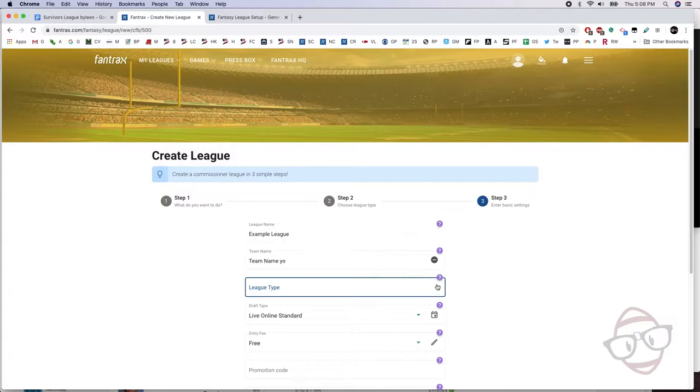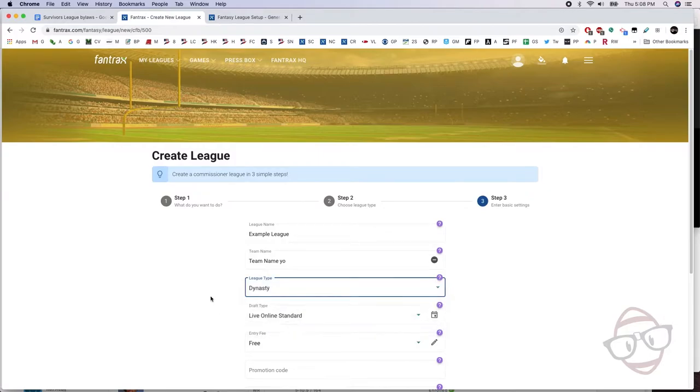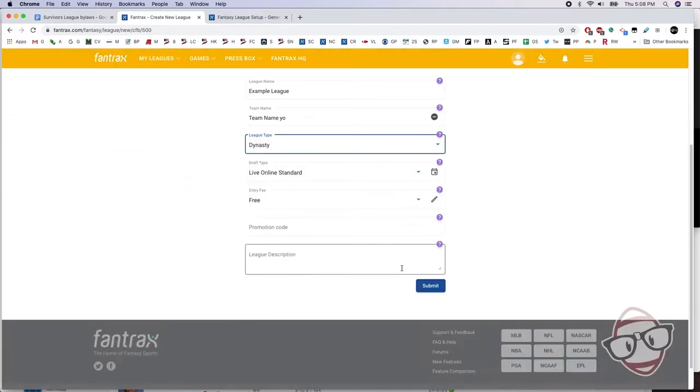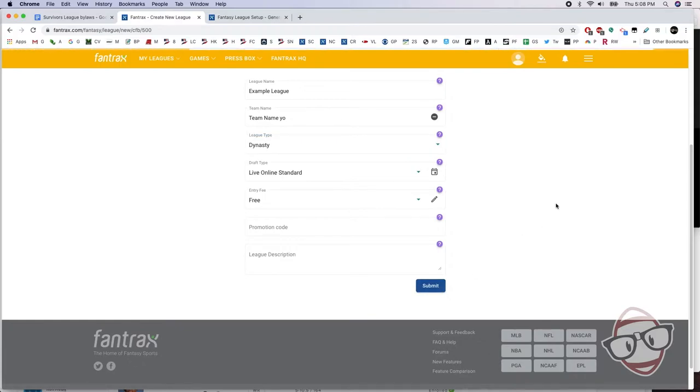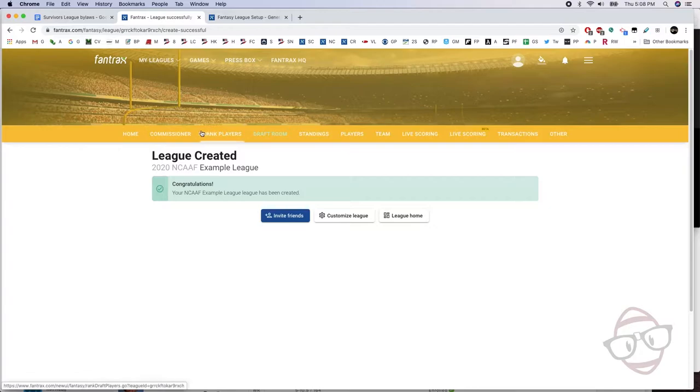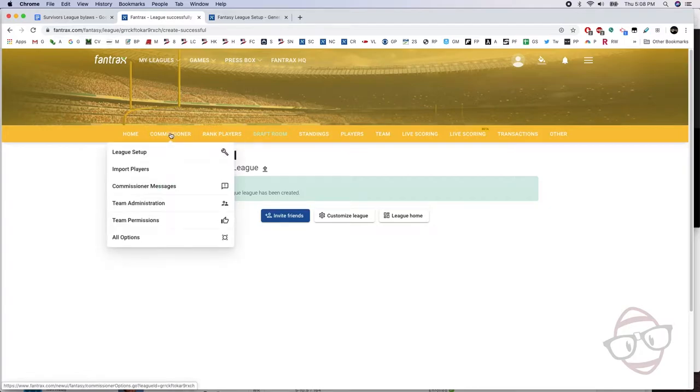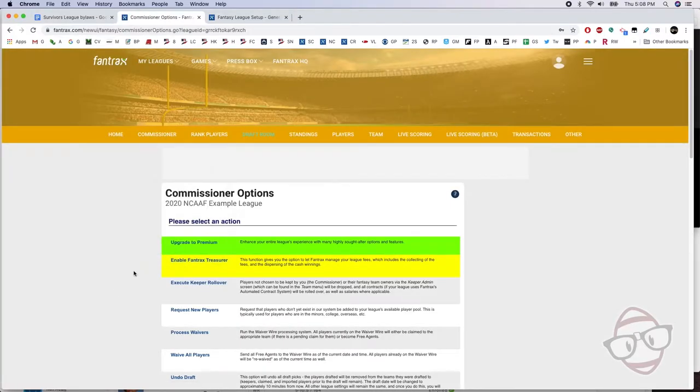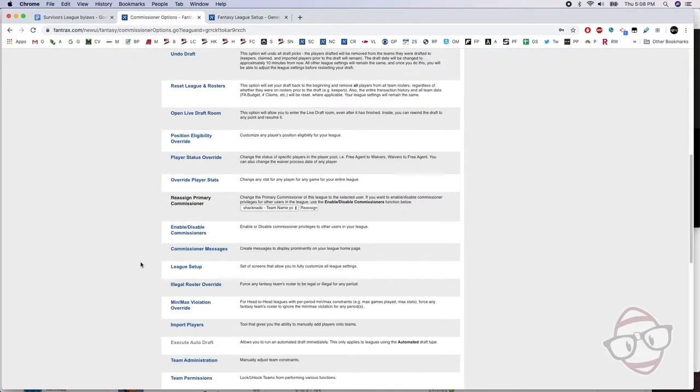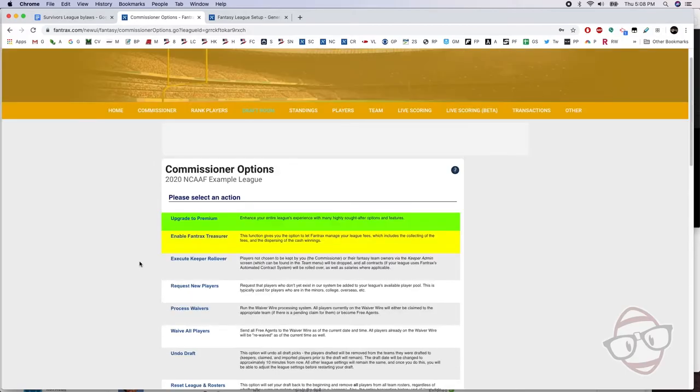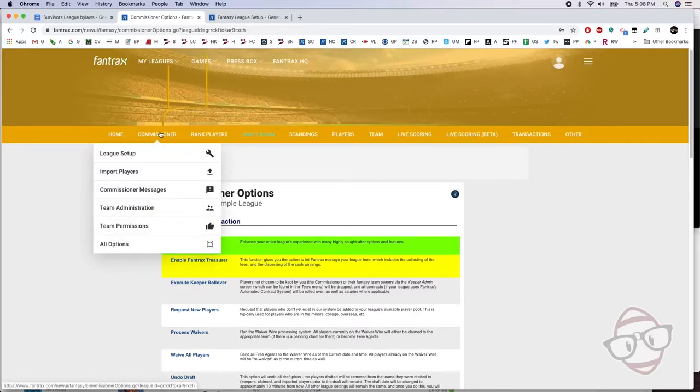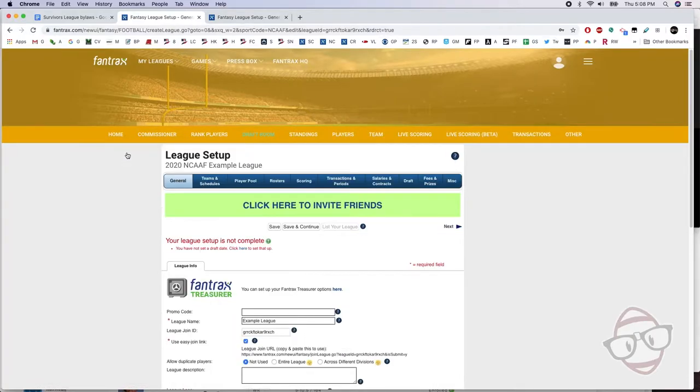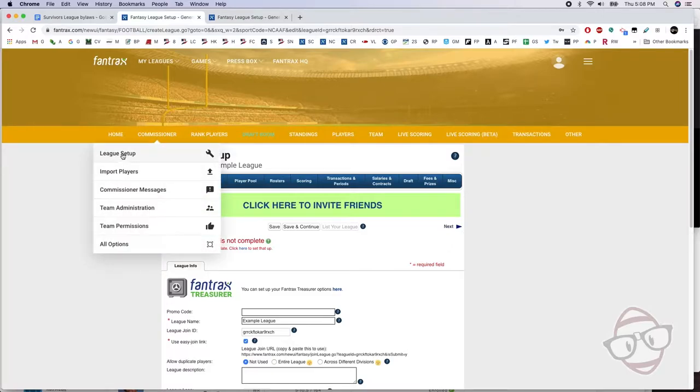So we'll say example league, team name is just team name. The league type is going to be a dynasty league, so let's get it. The rest you can just leave. I'm gonna go ahead and submit. Now we're gonna go ahead and I can click on Commissioner up here, and that'll give you a whole big menu of things that you can check out. We're just gonna go ahead and go to the drop-down floating menu to get the league setup.